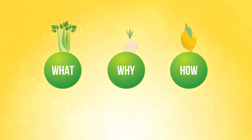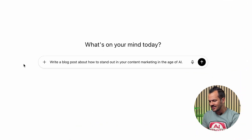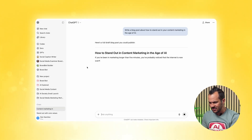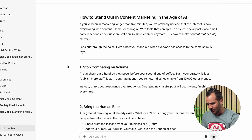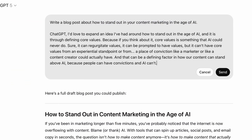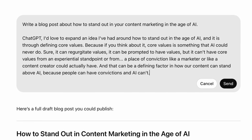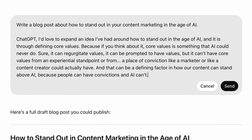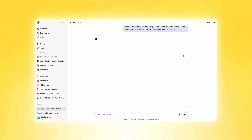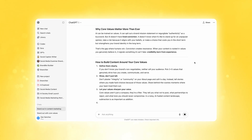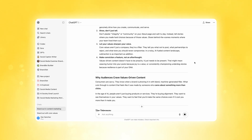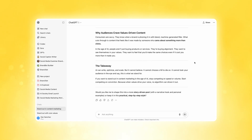For example, you could go to ChatGPT and say 'Write a blog post about how to stand out in your content marketing in the age of AI.' Sure, ChatGPT will write you a blog post — it will be generic, it will be bland, and it will capture the attention of nobody. But I could enter that same prompt and expand on an original idea I actually have. Like: 'ChatGPT, I'd love to expand an idea I've had around how to stand out in an age of AI — and it is through defining core values.' I've filled it in with just a paragraph to guide it, and now ChatGPT is crafting a blog post that's much more aligned with something I actually believe.